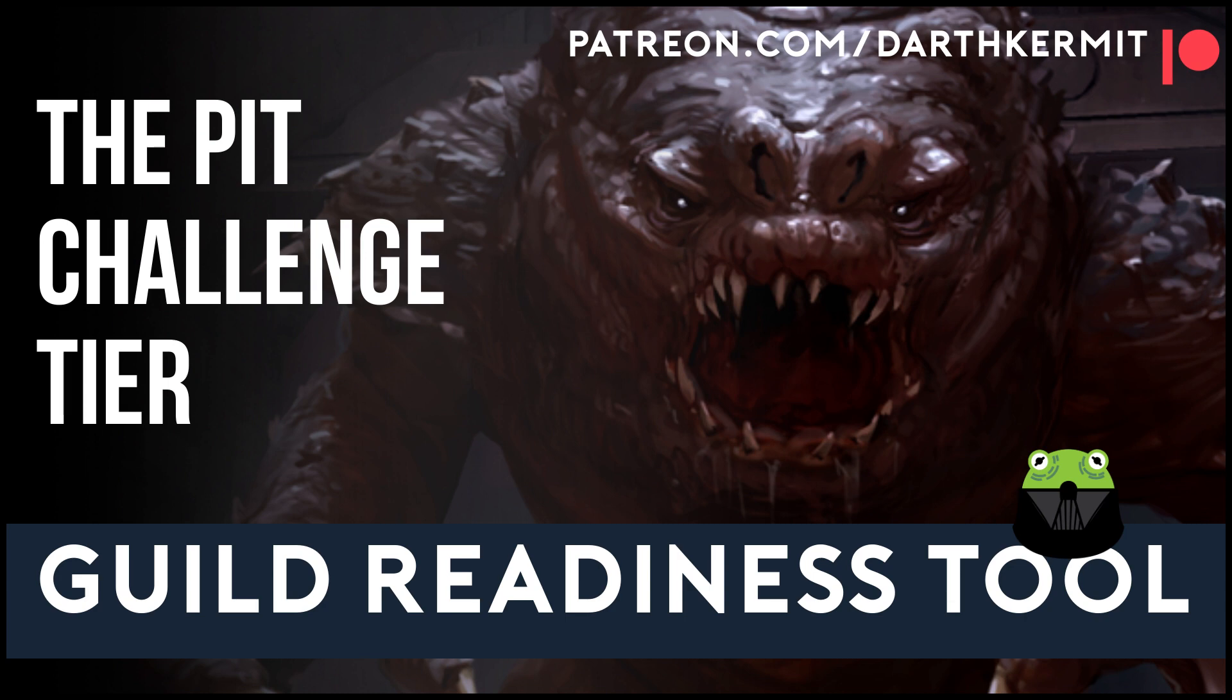And that's how to use my guild readiness tool. I hope you found it all helpful, and if you like my videos, please remember to like, share, subscribe, leave a comment down below, hit that notification bell, and support me on Patreon if you think I deserve it.